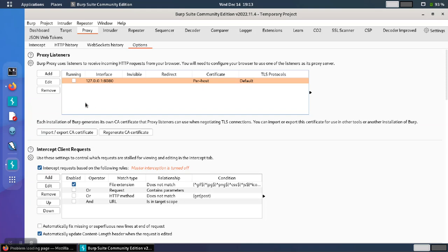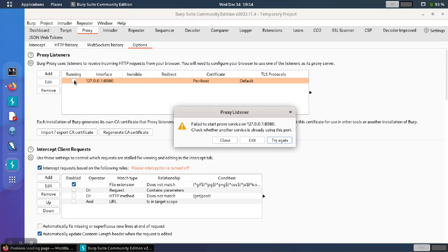When you try to set the proxy in Burp Suite 2, you may notice an error when you attempt to start the proxy that says failed to start proxy service on whatever port it is that you're trying to use. This typically means that some other service is using the port.